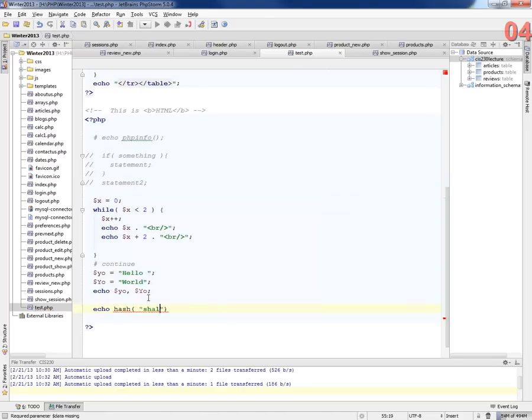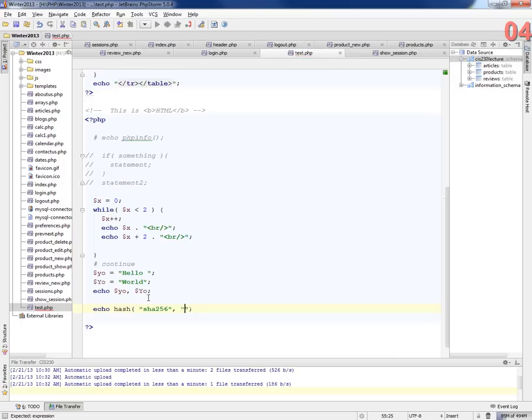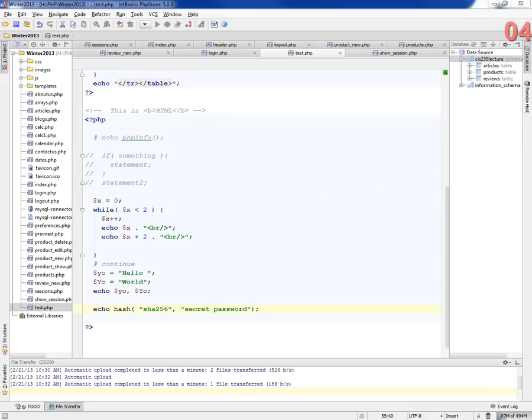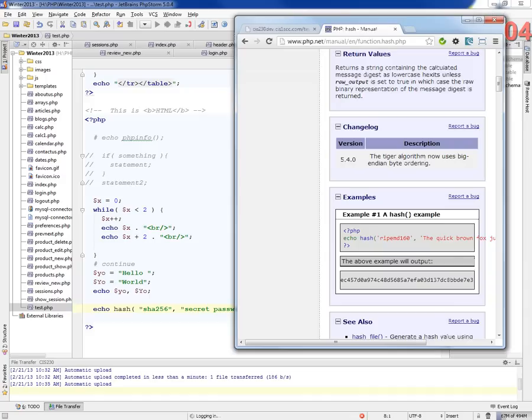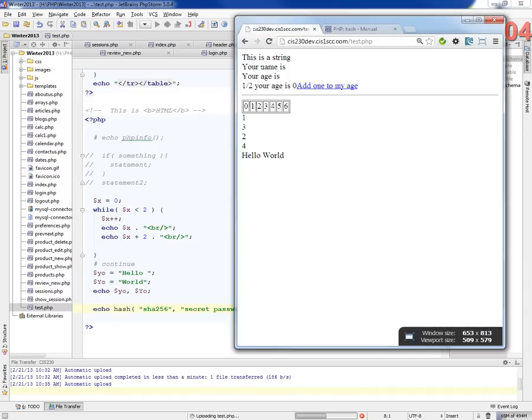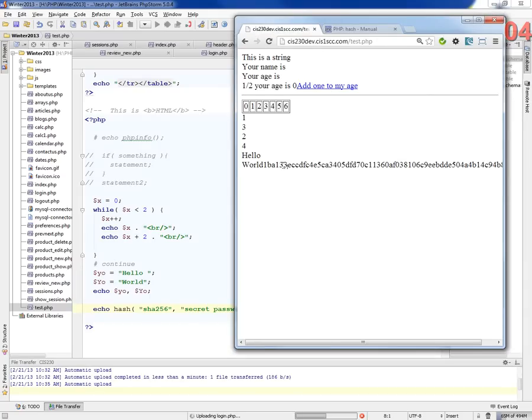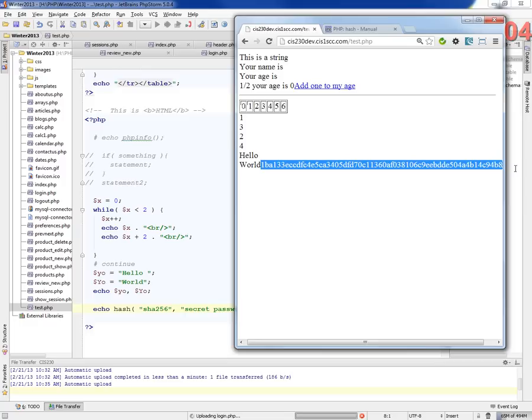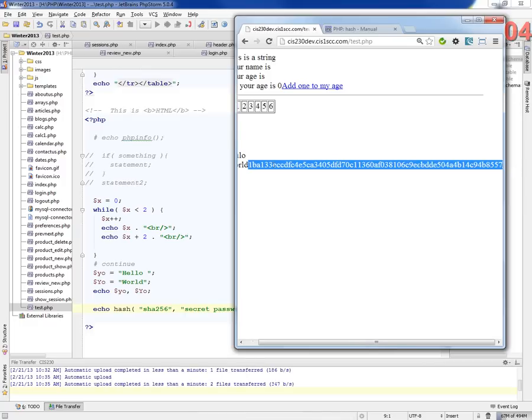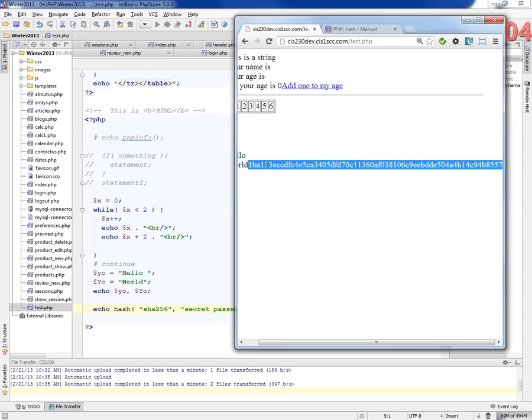So we're going to call this on my secret password. And we'll echo this out just to show you what this hash function does. So this is the hash here. This long string is going to be generated the same way every time. So if I rerun this, this string will be the same string. Secret password with this algorithm will always generate this string.